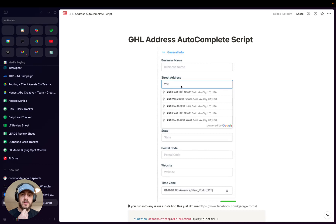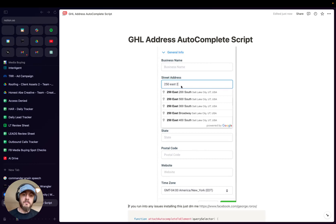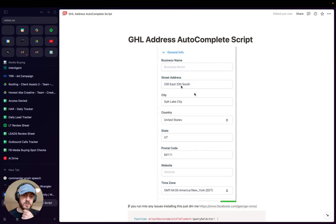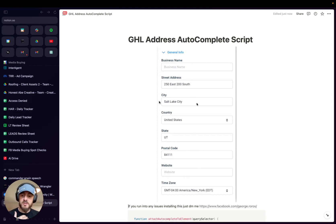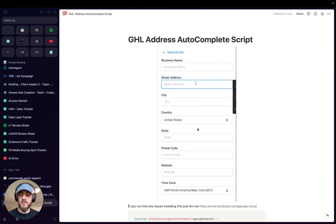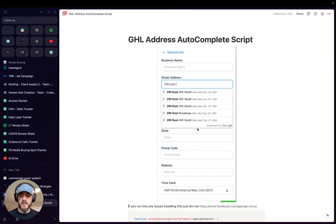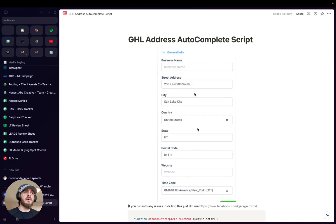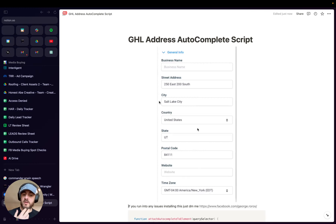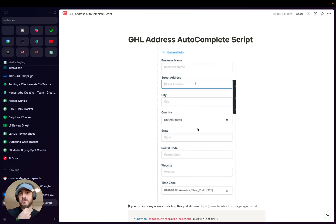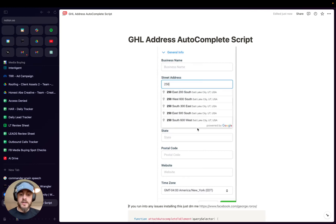Basically what it allows you to do is have your team start typing in the street address for an appointment they're setting, and then it'll give them options to select and allow them to autocomplete that address. One, the details are correct because my team kept misspelling addresses, which happens, and then two, just making it easier for them to get that address verified with the homeowner and lock it in.